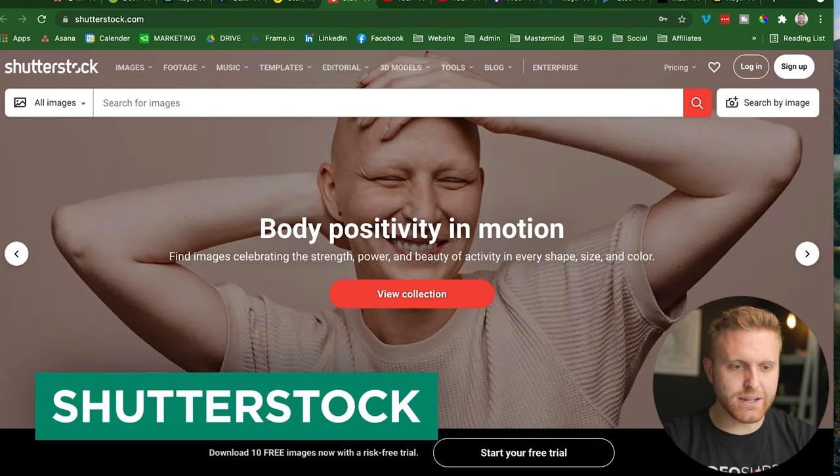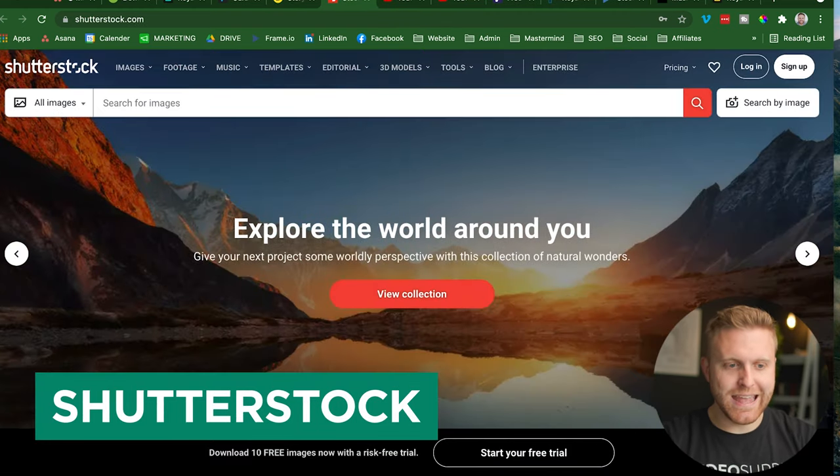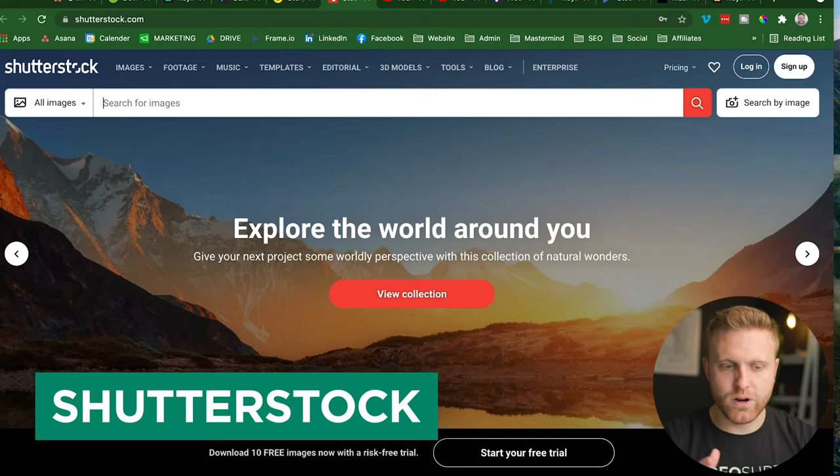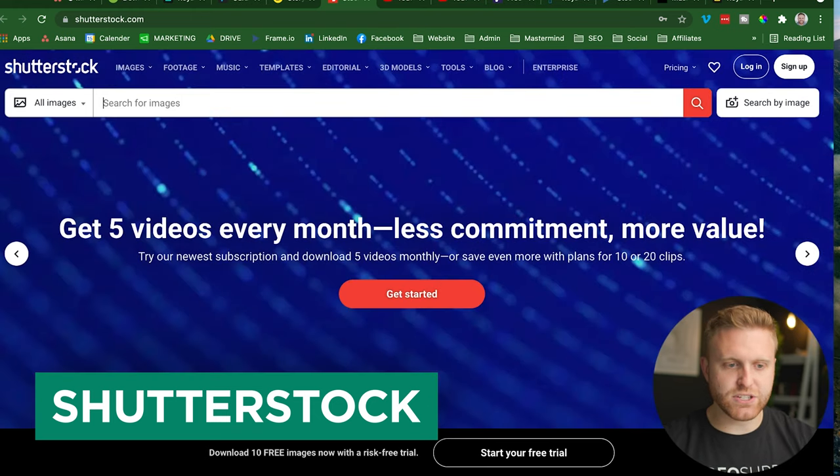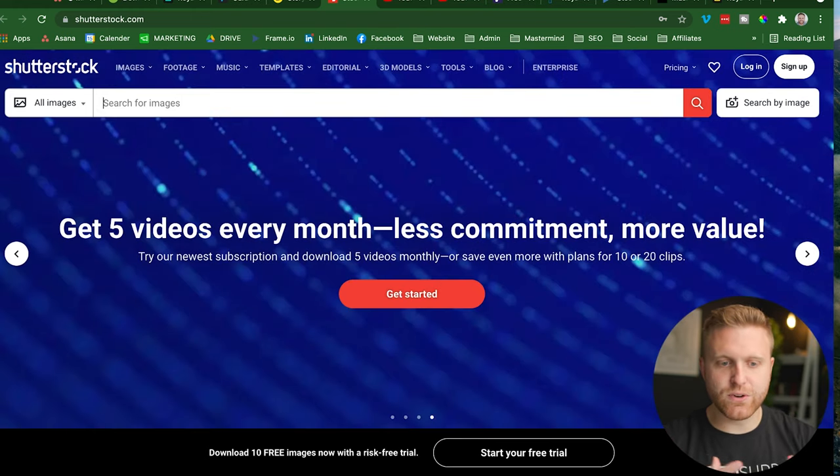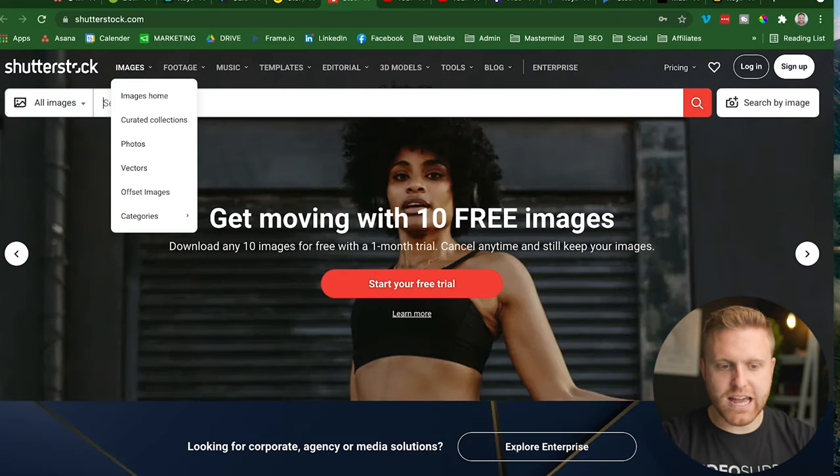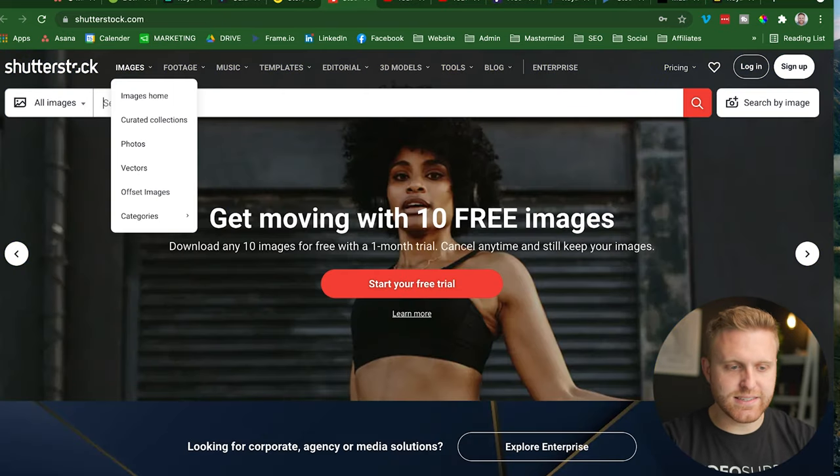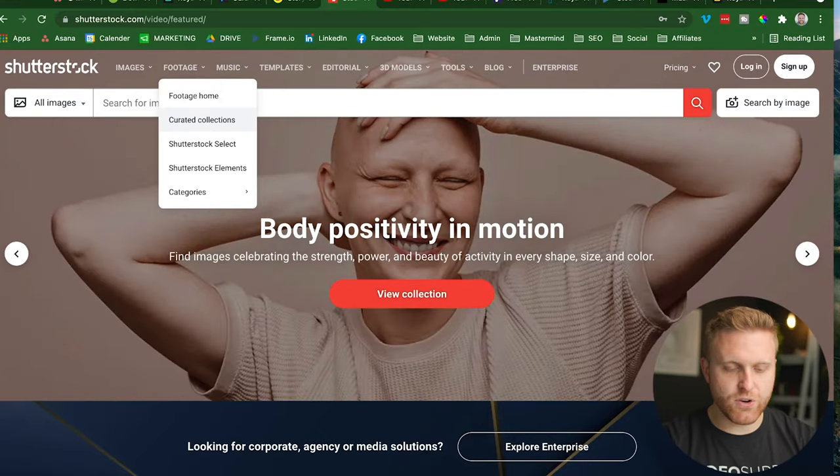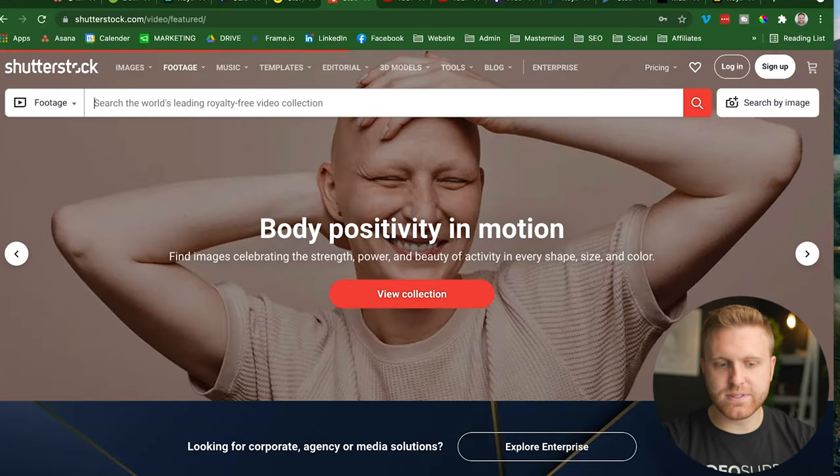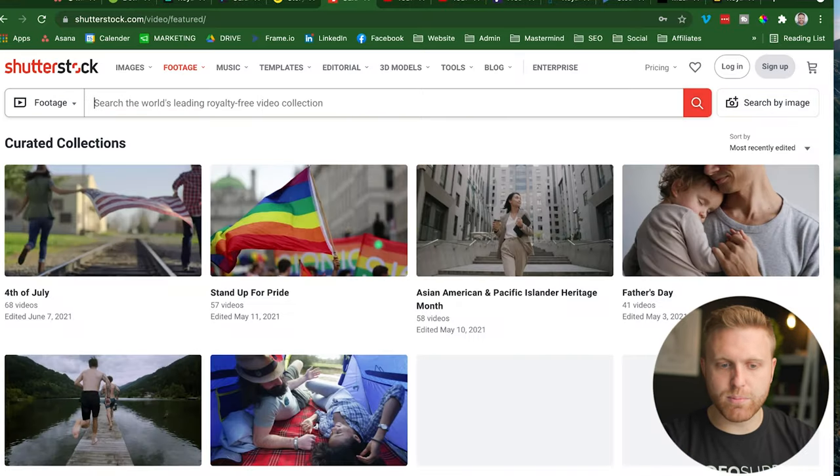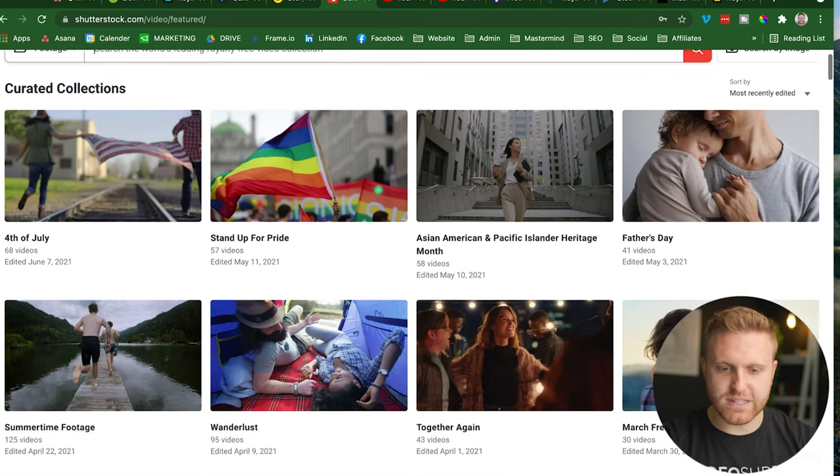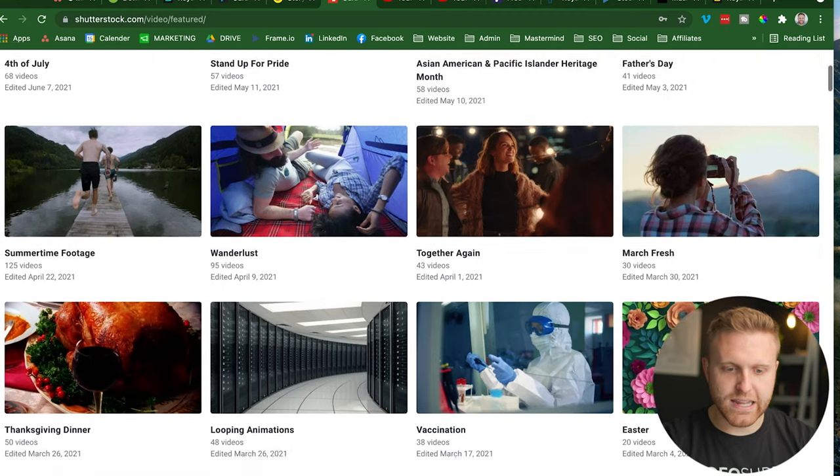Shutterstock is the next option. And this has been around for probably one of the longest. They have such a curation from creators all around the world, covering other types of stock licensing as well beyond just footage. But they have curated selections that sometimes require a little bit more mining for what you're looking for or certain type of quality.